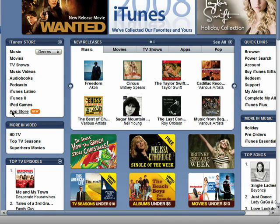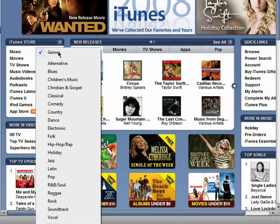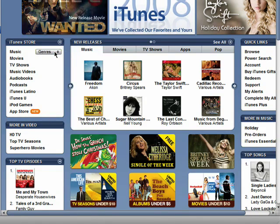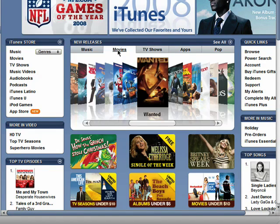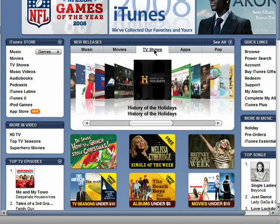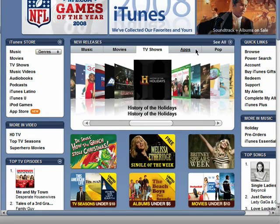You can also choose to browse based on genre. You can view new releases of music, movies, TV shows, etc.